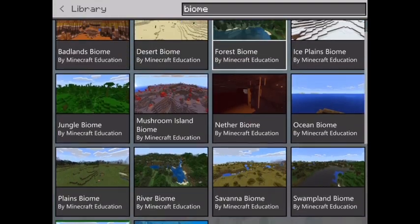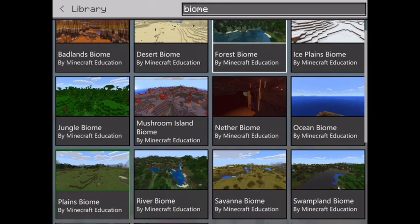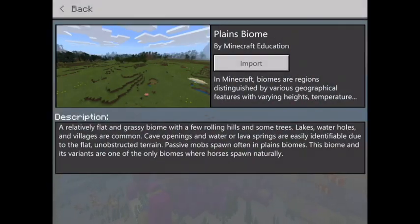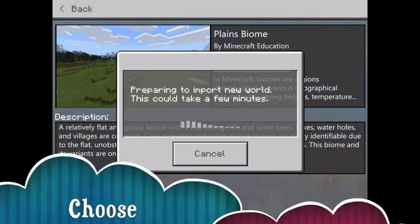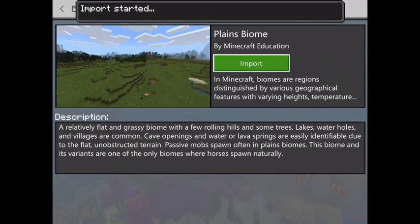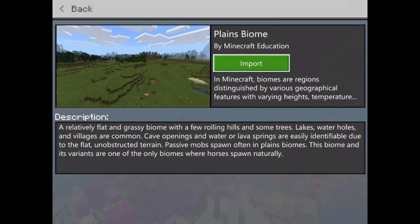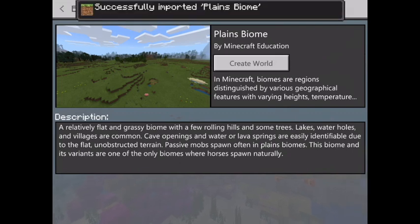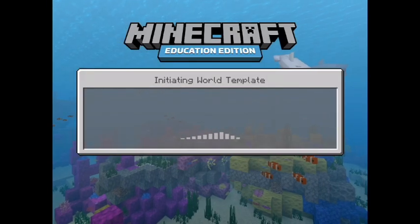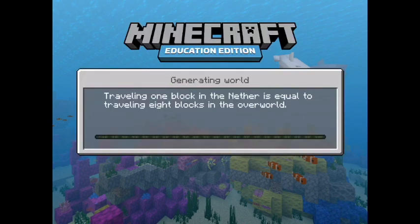I'm going to show you how to get it. I'm going to pick the planes biome. Then you press import and you've got to wait for that to load. Wait until it says create new world, then you press create new world. You let it load and there's your biome.